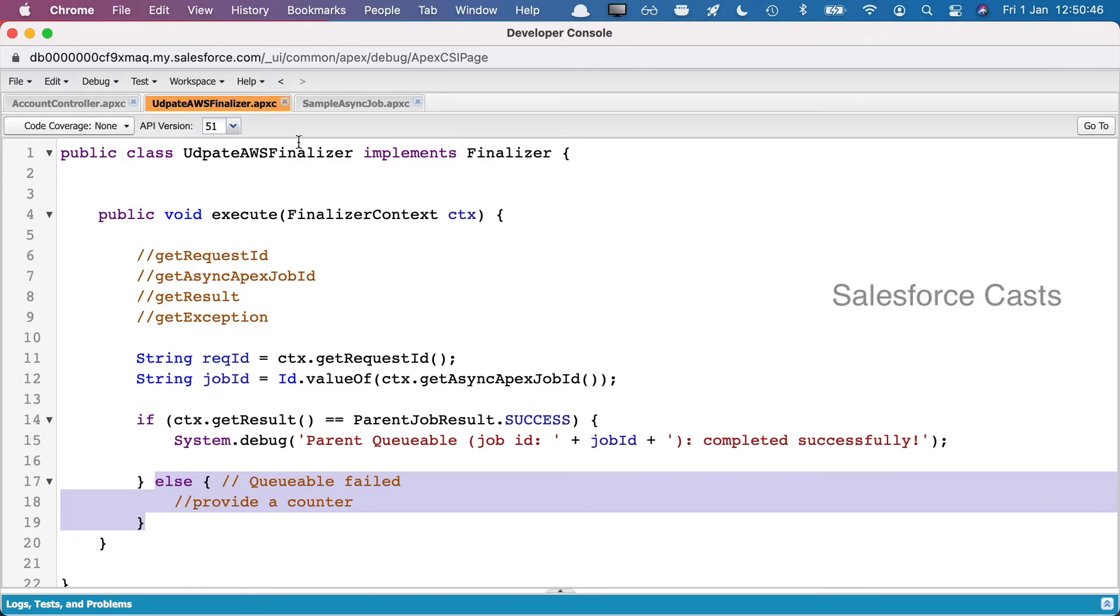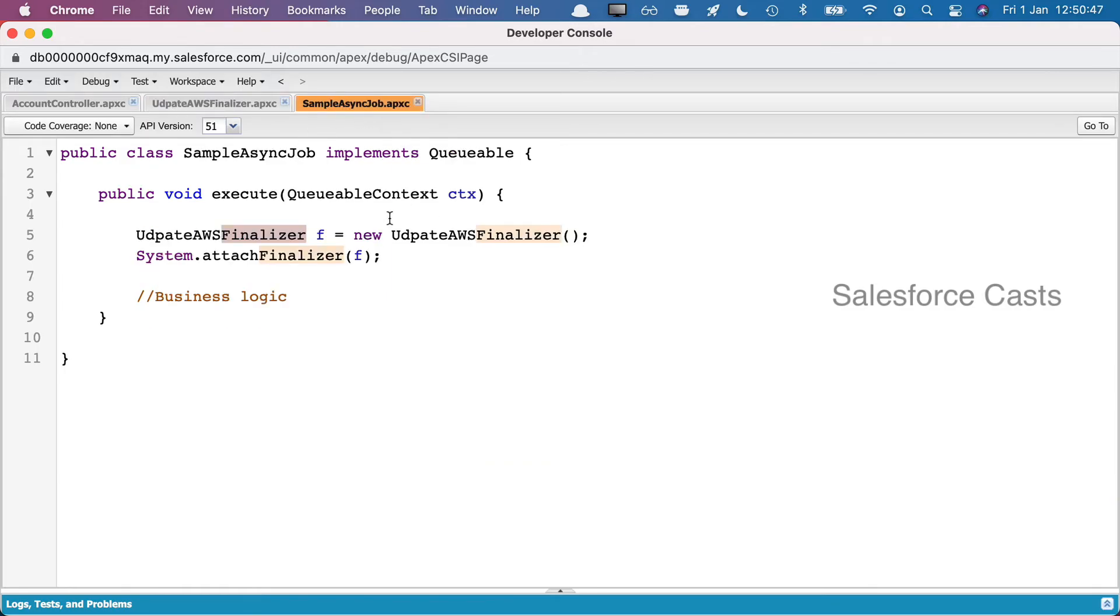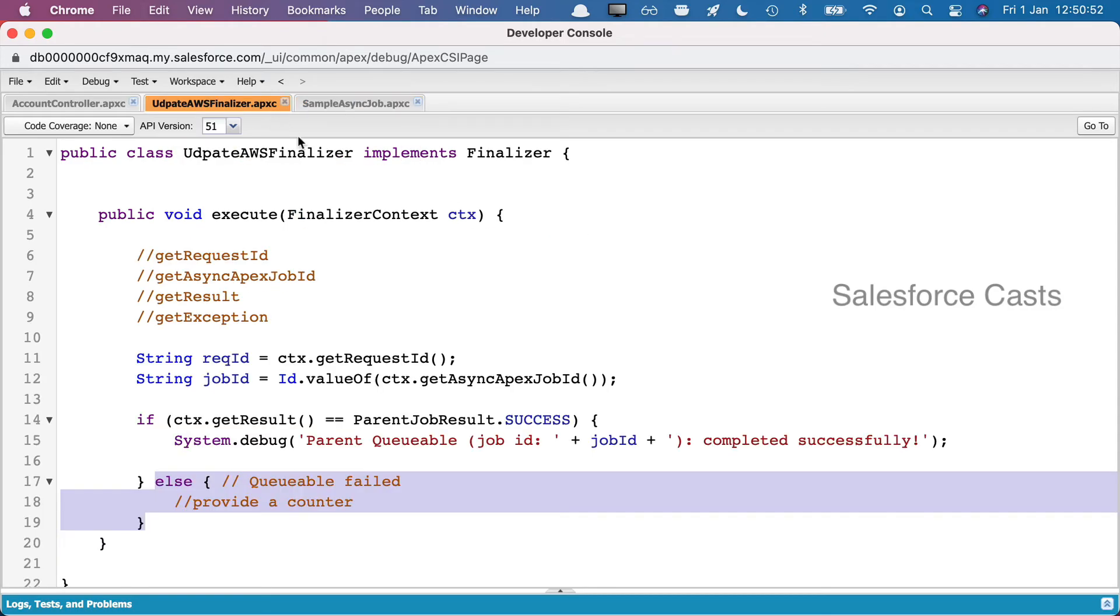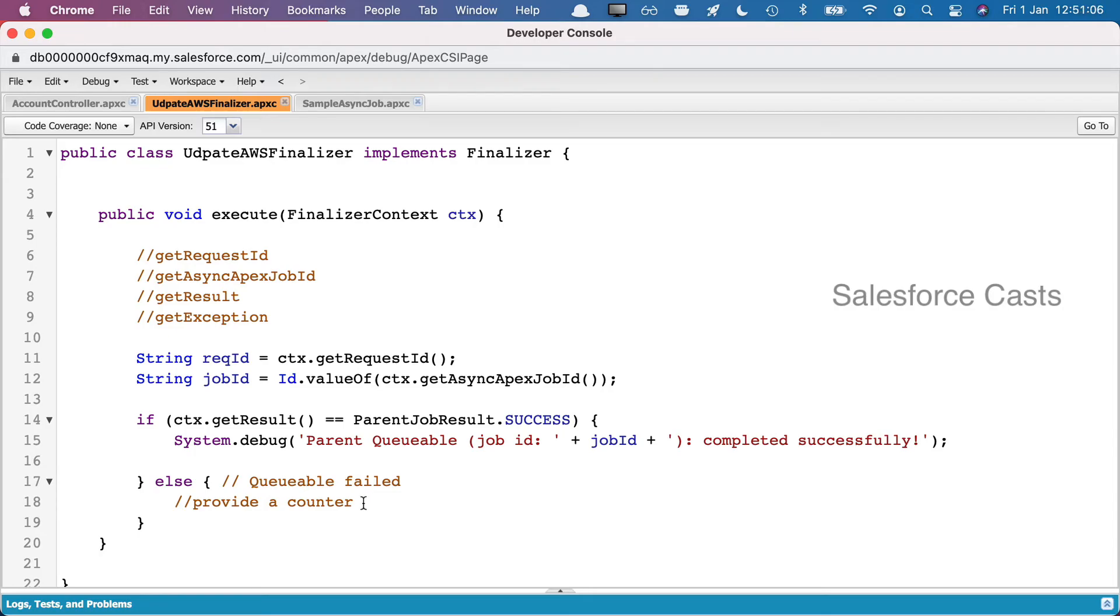Here we can write the logic to re-enqueue the job, which is going to be sample async job. Please make sure we also take care of the logic to implement a counter and make sure this doesn't get invoked for more than five times.